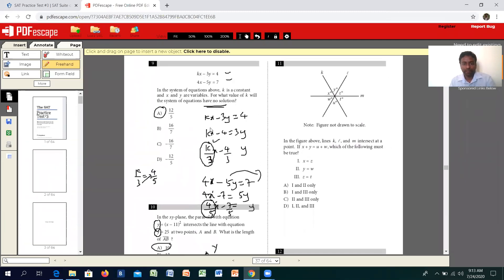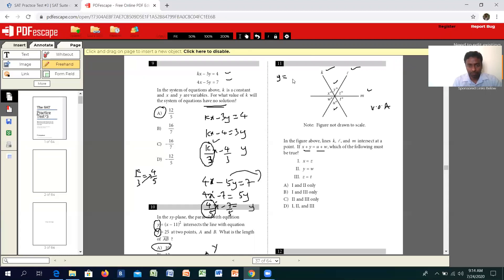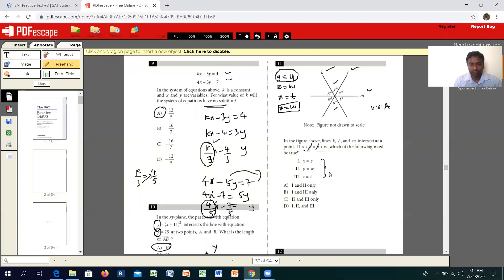Moving on to the next one: a figure is given with intersecting lines K, L, M. The relationship given is x plus y equals U plus W. Using vertically opposite angles: y equals U, z equals W, and x equals T. Since y equals U, those cancel from the expression, leaving x equals W. And since W equals Z, we have x equals Z. That is the correct option.